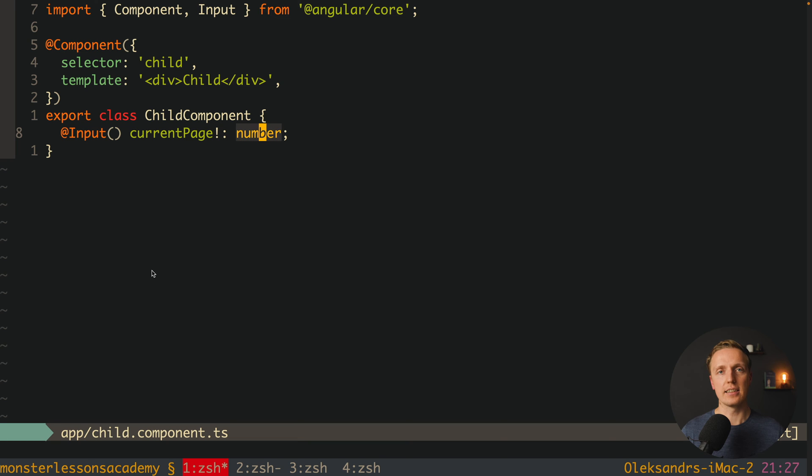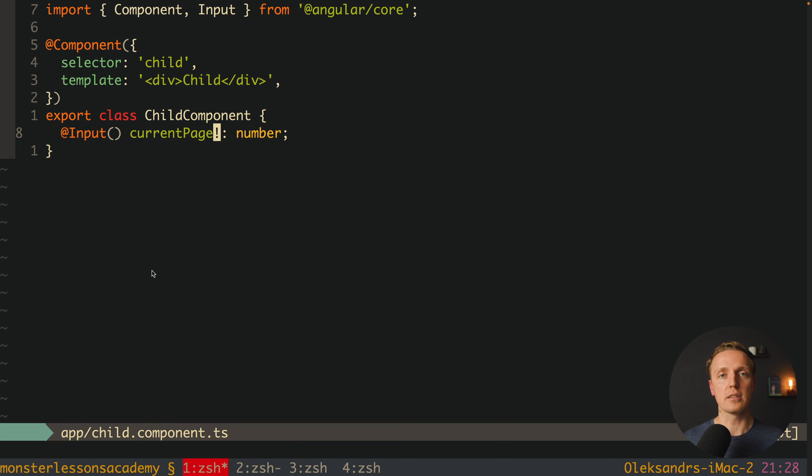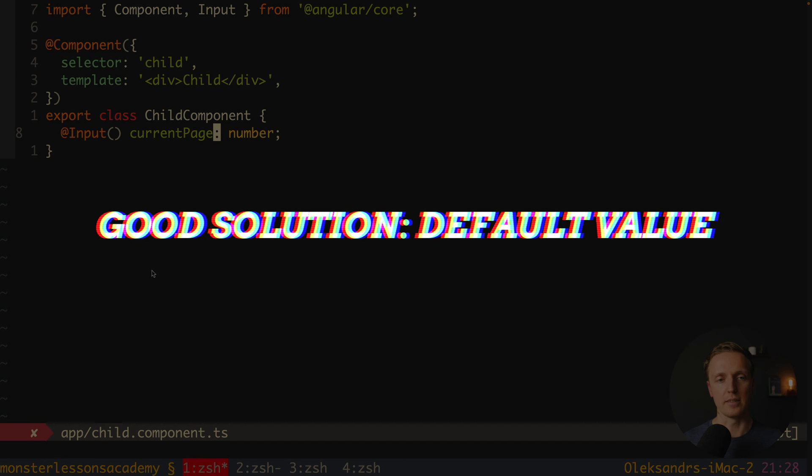and this is really a number. You will never get here undefined. But realistically you are wrong, because it might happen that somebody doesn't provide an input inside your component, and then your component is broken.